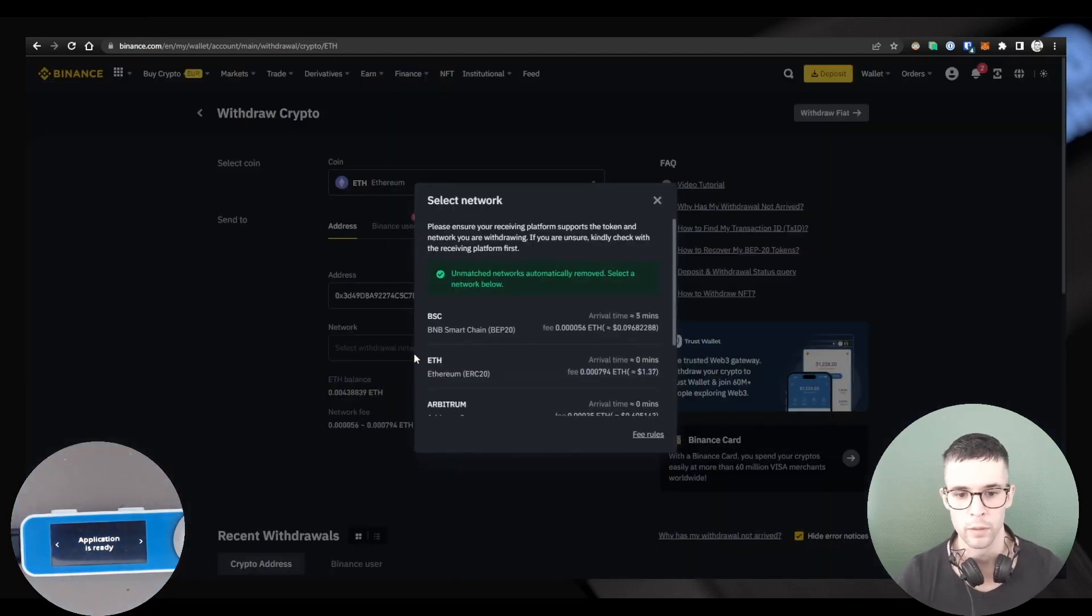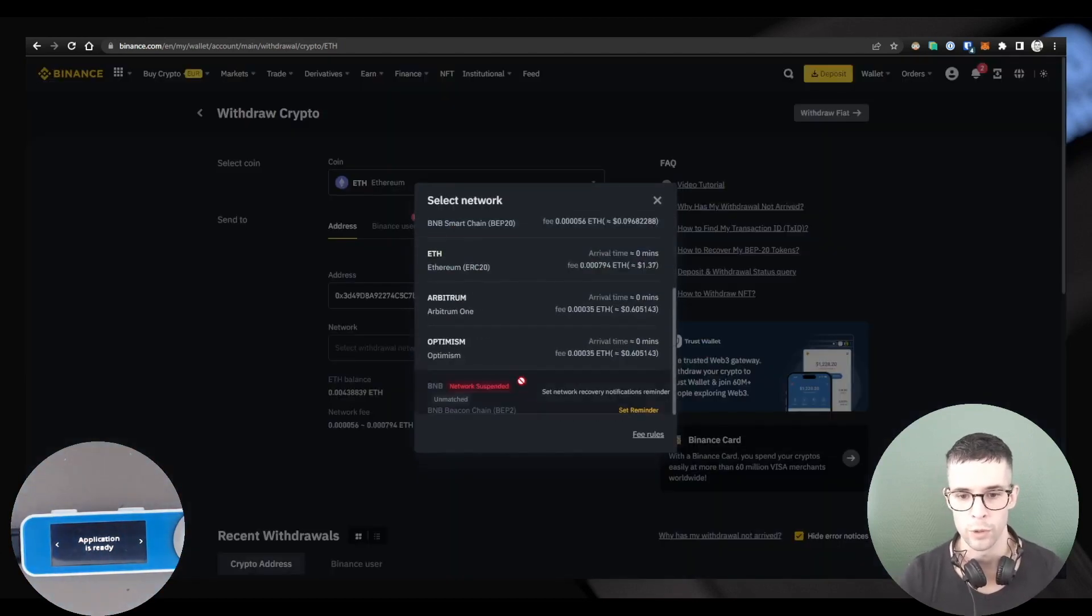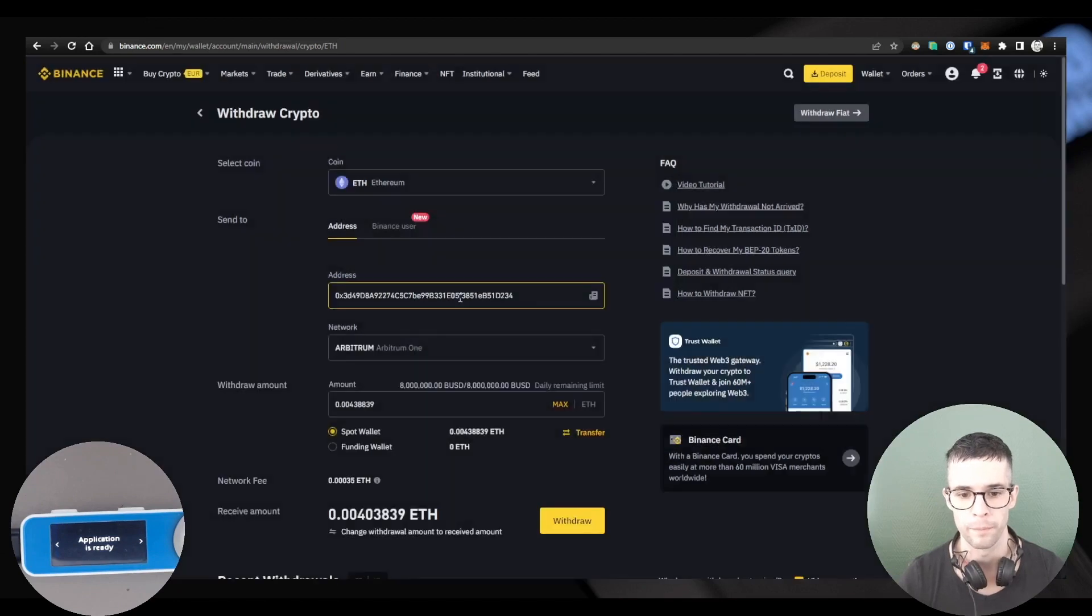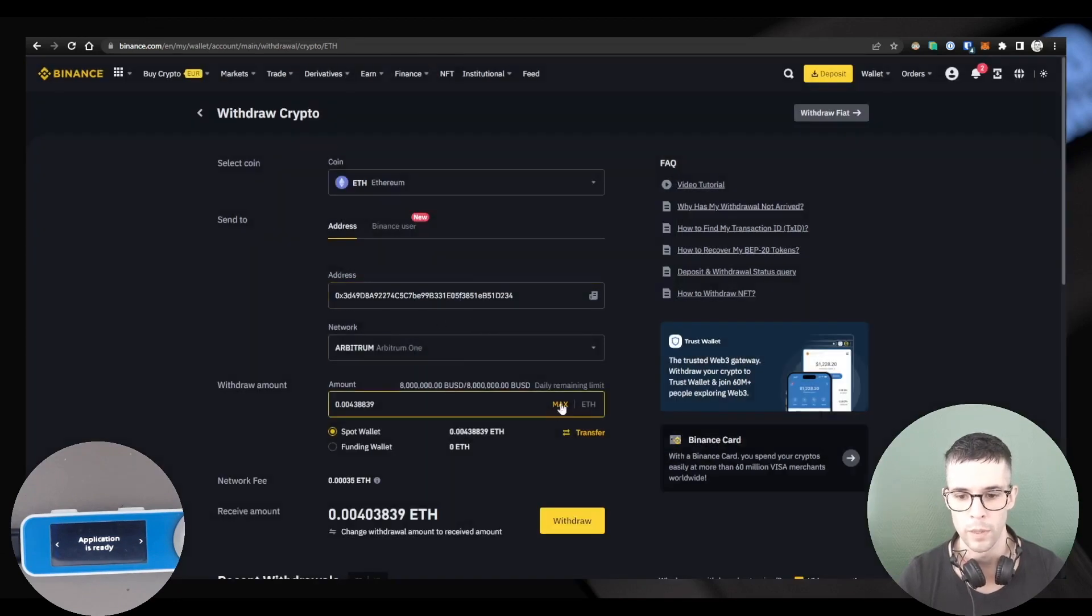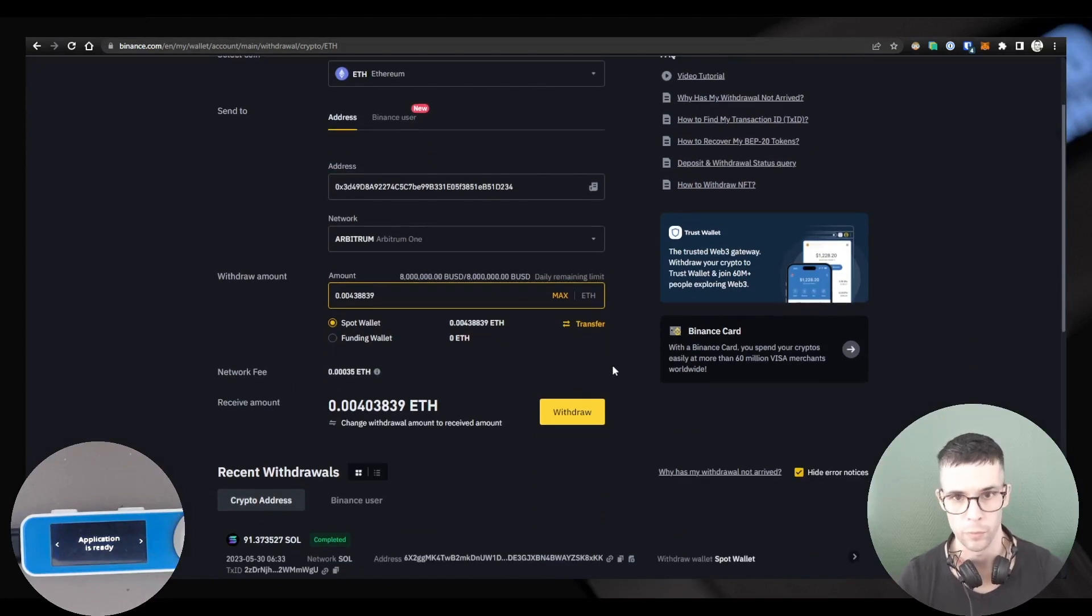And again, the network should be the Arbitrum network. The amount, I'm going to do a max transfer, but you can transfer whatever you want.